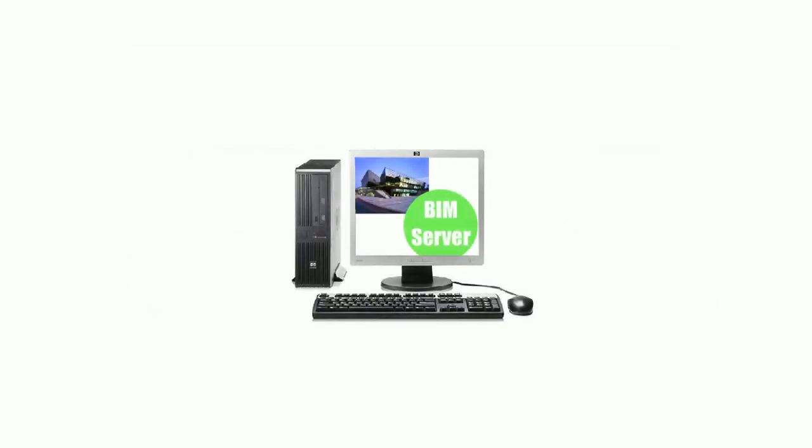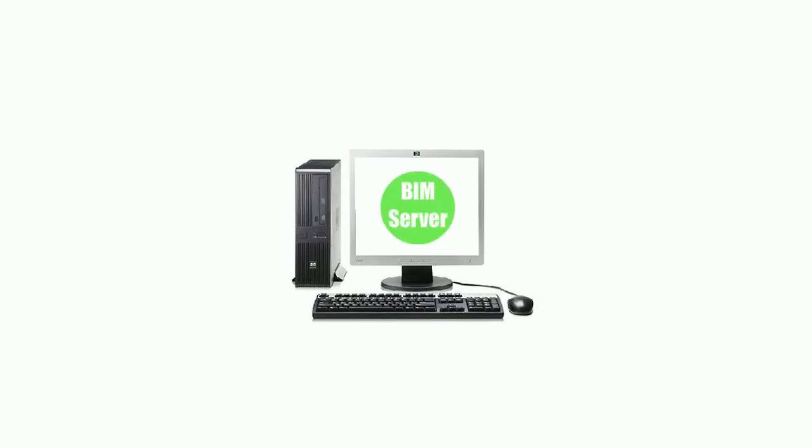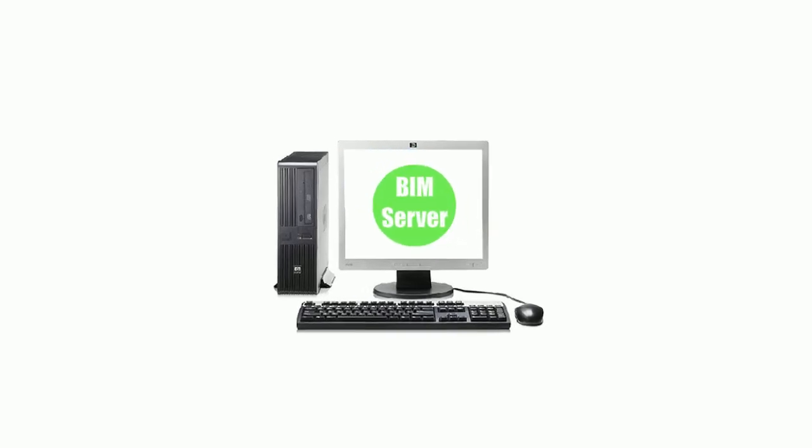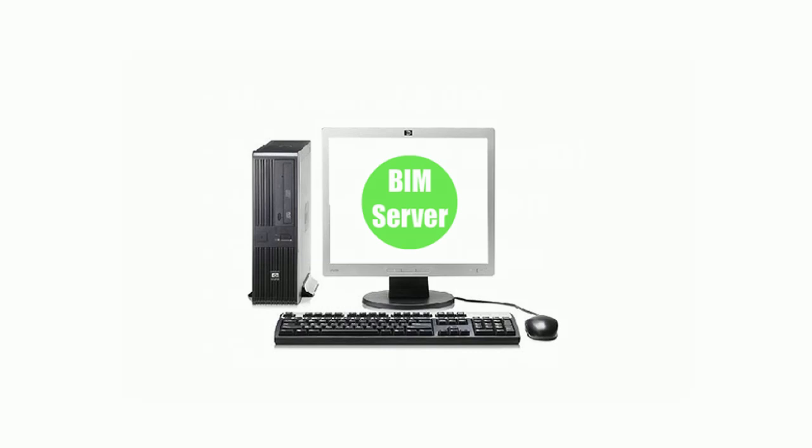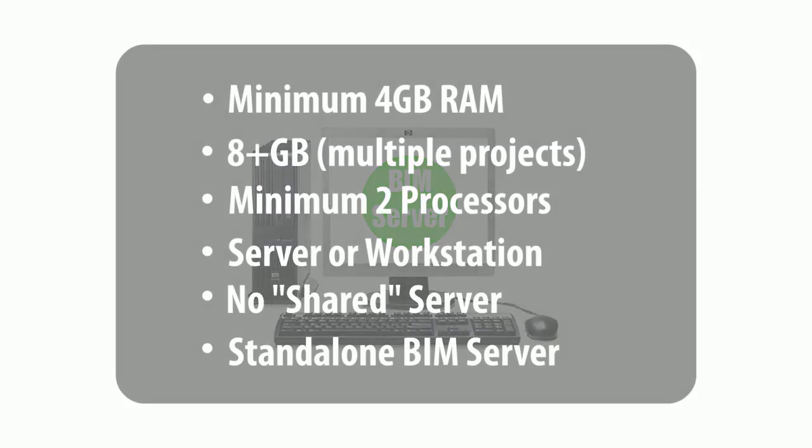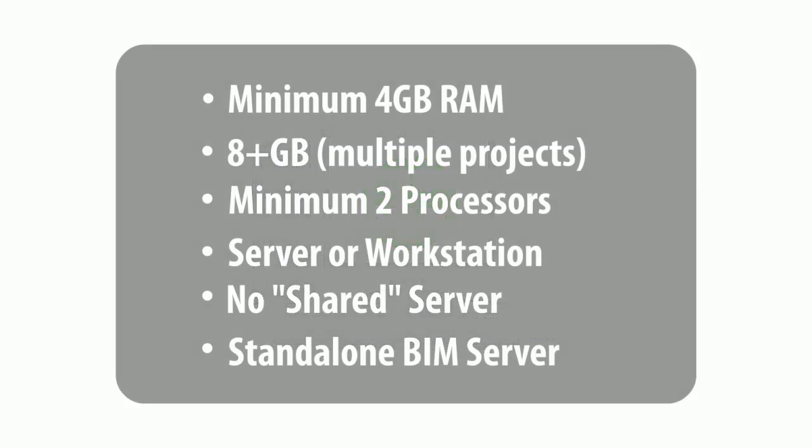Practically, the BIM Server can be installed on any of the ArchiCAD workstations, but a stand-alone configuration is more optimal for speed, stability, and management.